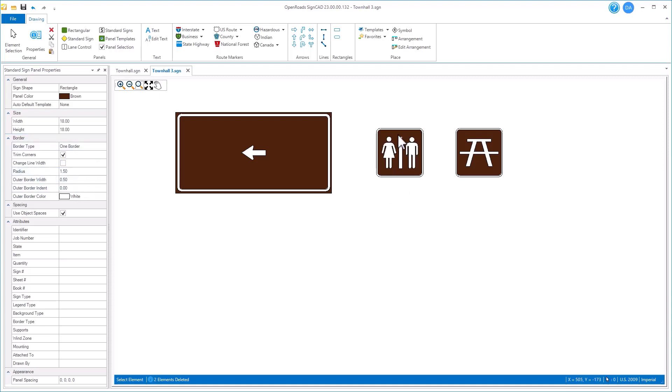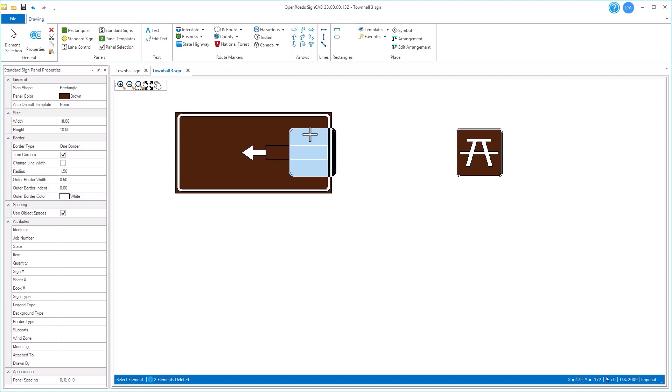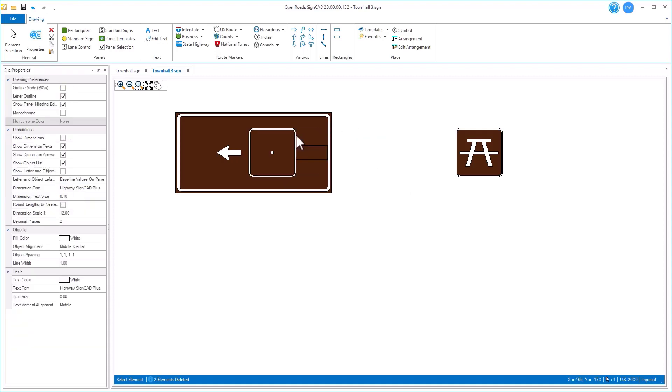Now if I want, I can take one of these panels and simply drag it on top of another panel and it'll place it there.